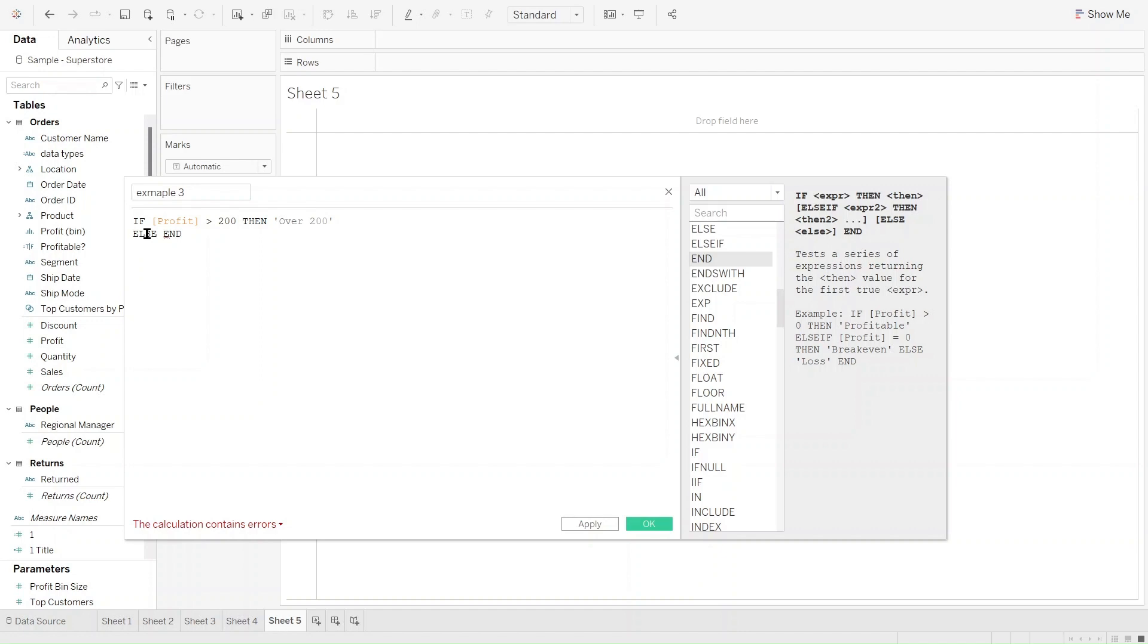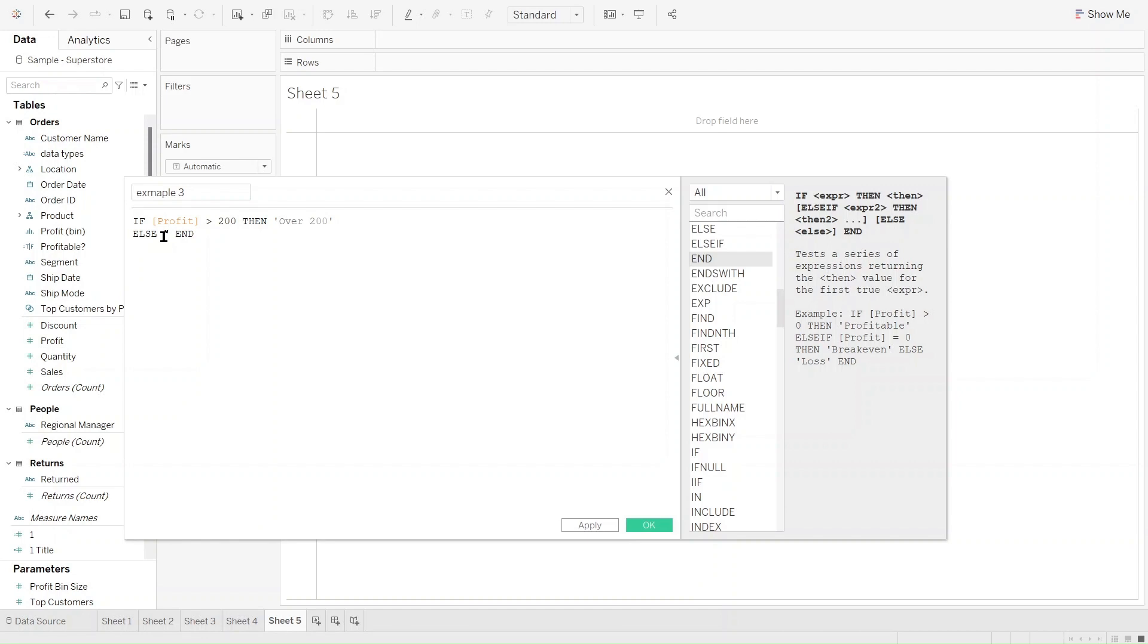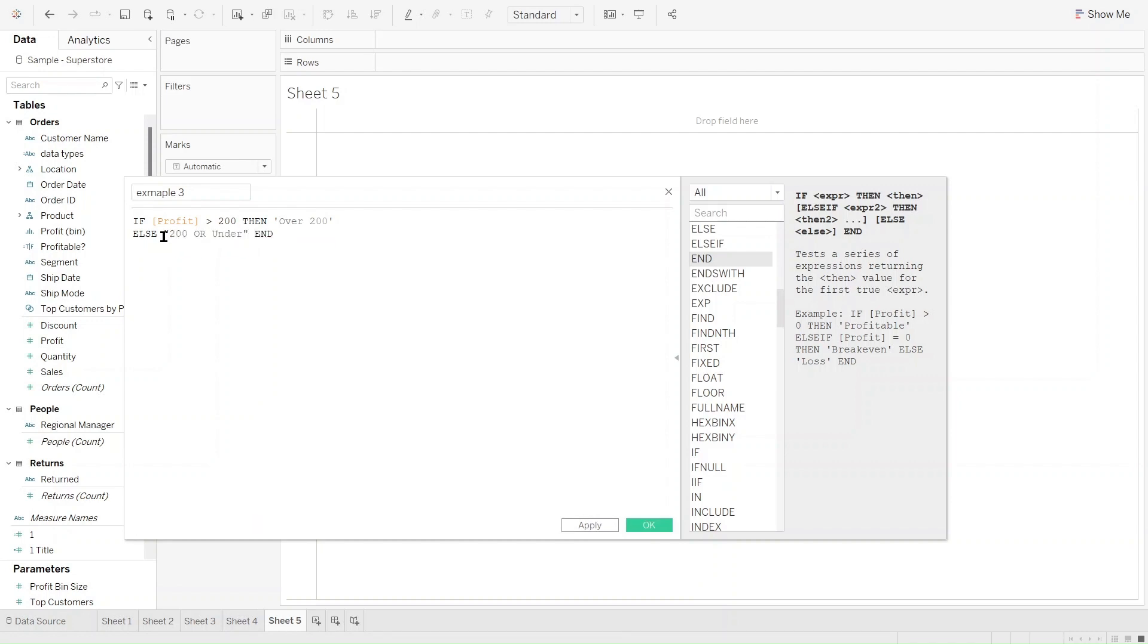In order to solve this, we need to tell Tableau how to identify the profit that doesn't meet the criteria. For example, if we add 200 or under after else, then this error will be resolved. You can see here now the calculation is valid and we can go ahead and put this in our dashboard.